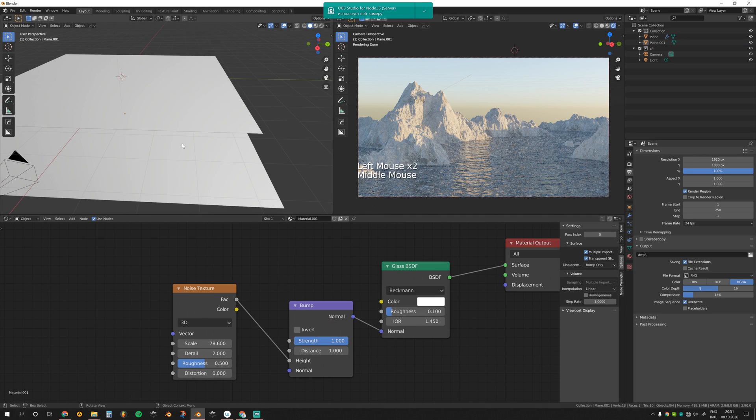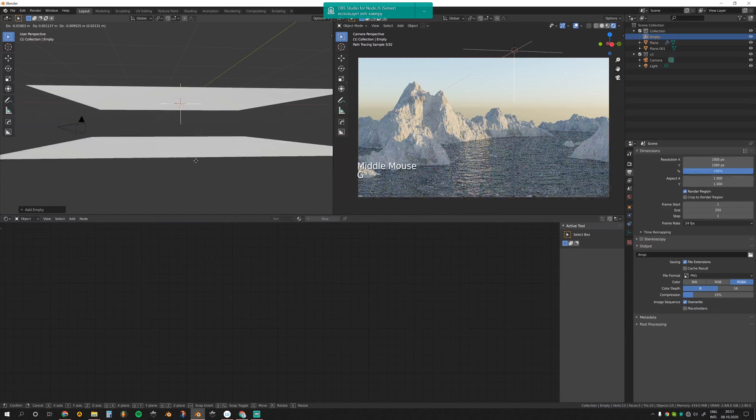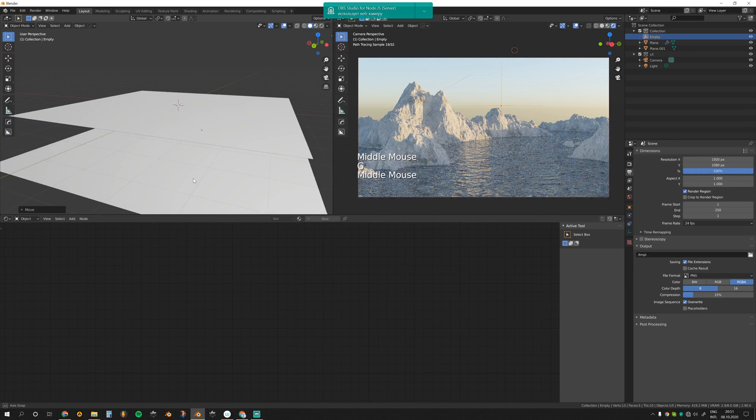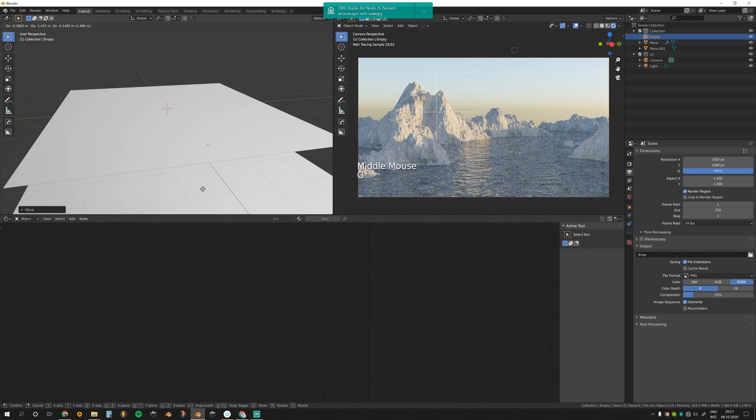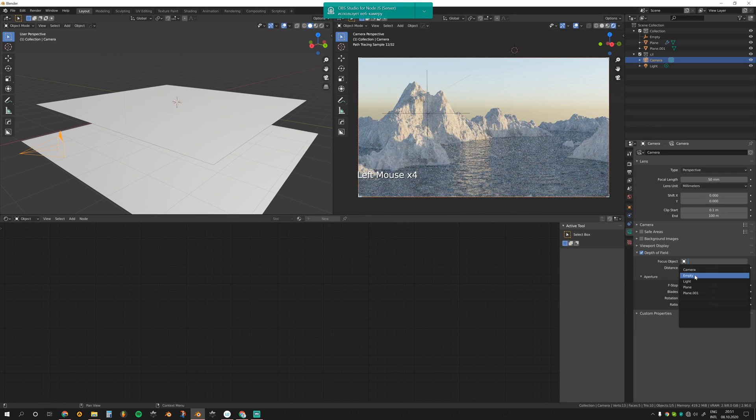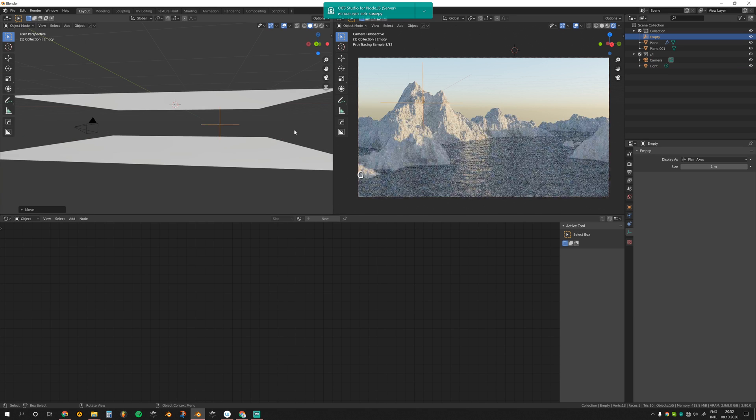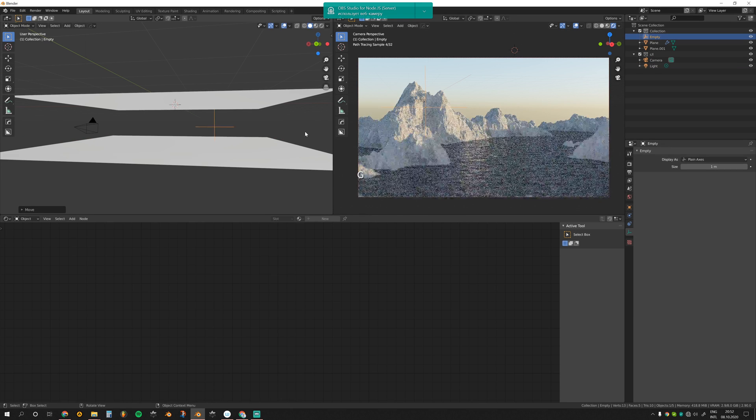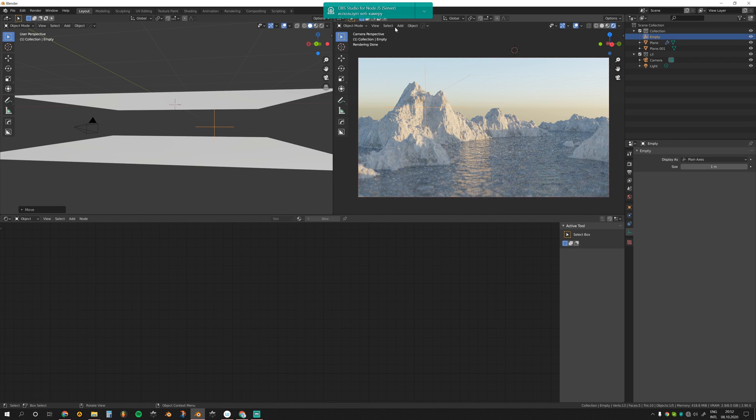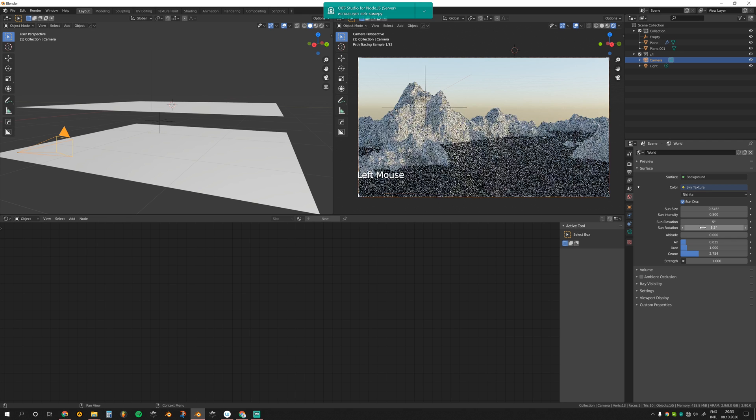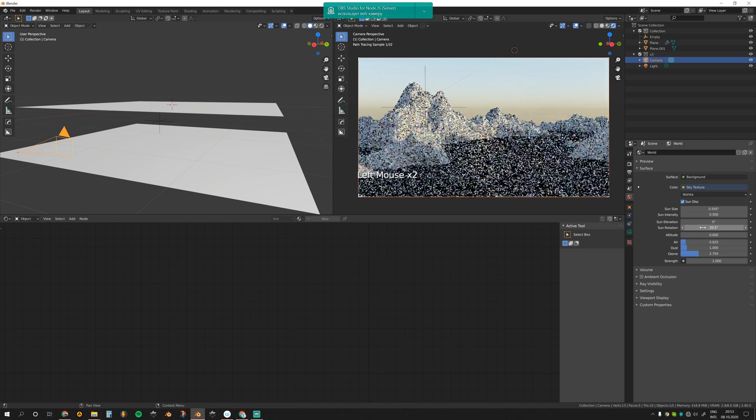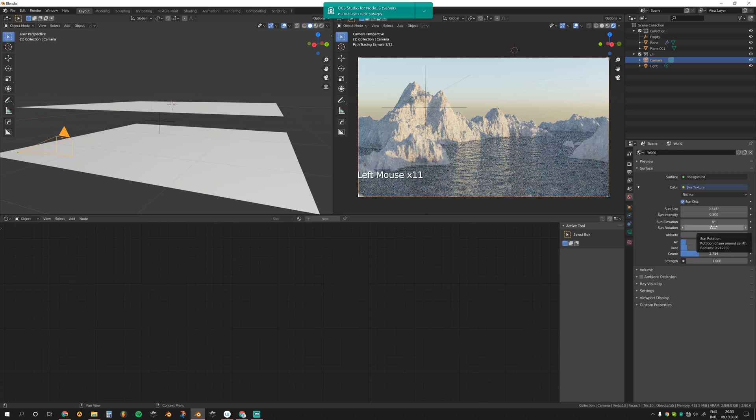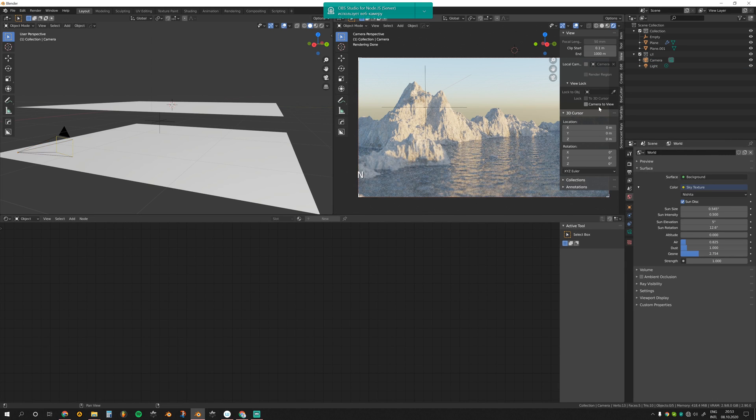Now I'm gonna add an empty to control the depth of field of the camera. Choose empty, let's say 0.6. I'll try to place the empty roughly on the same position as the main rock. I think I want to rotate the sun a bit, so I'm going to world properties, sun rotation, and try different angles. Maybe this will work. I want to move the camera a bit.